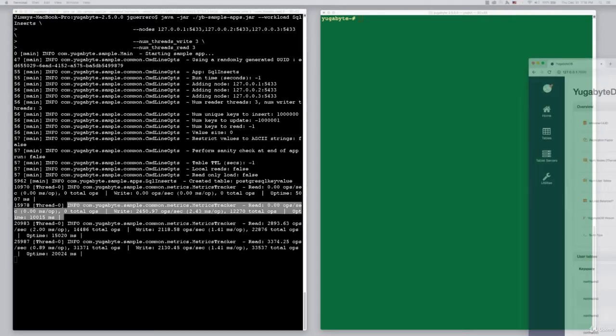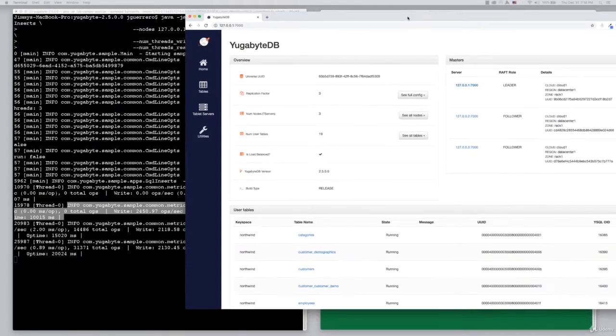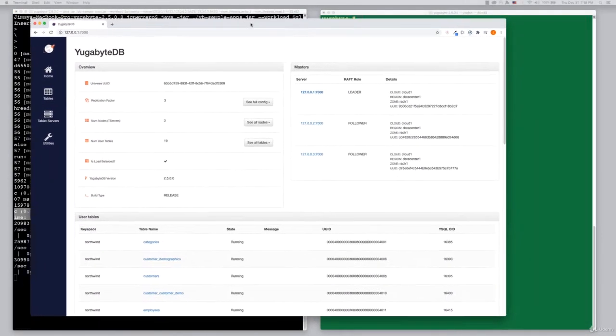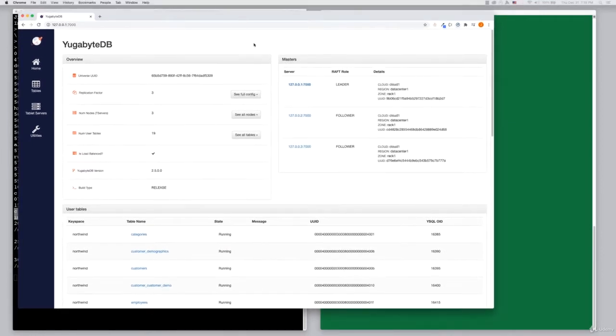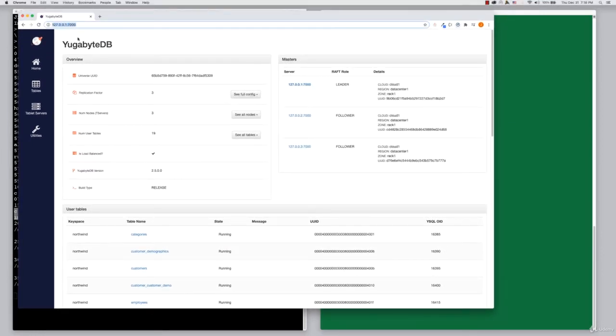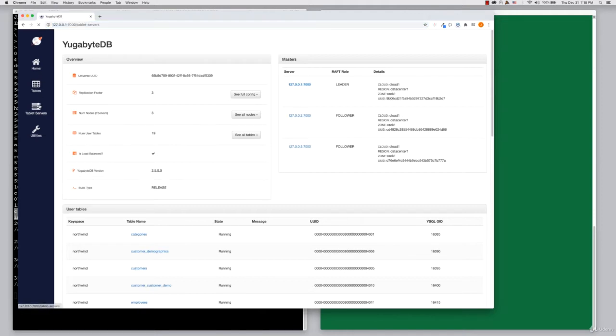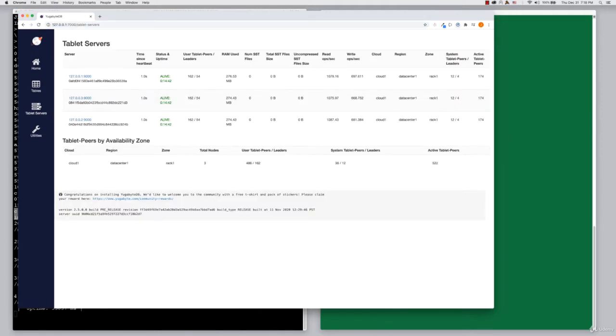Now, let's bring the web UI into focus. We're running locally, so it's basically your localhost IP, port 7000. If we click on the tablet servers icon, we can see our three-node cluster running.